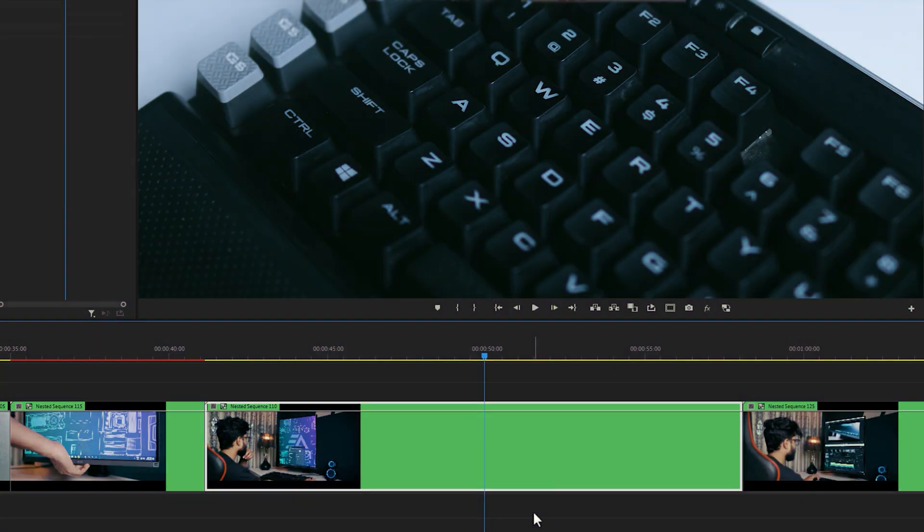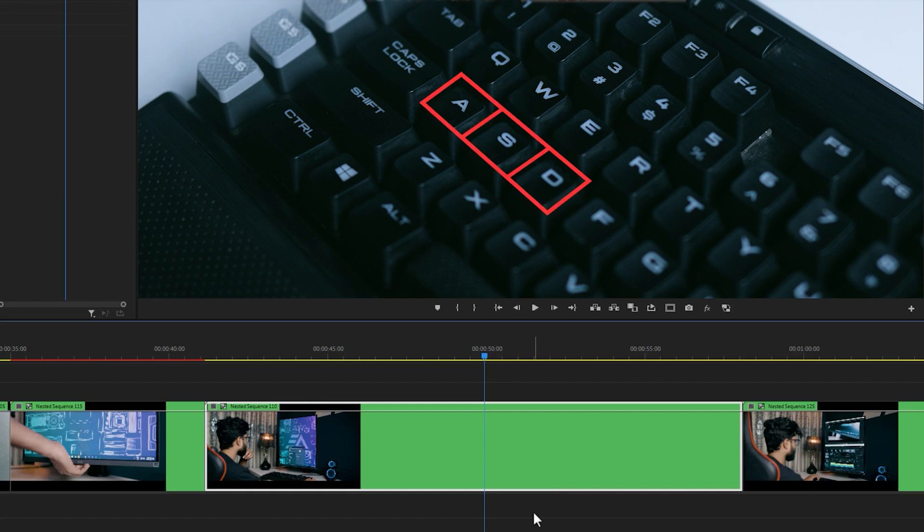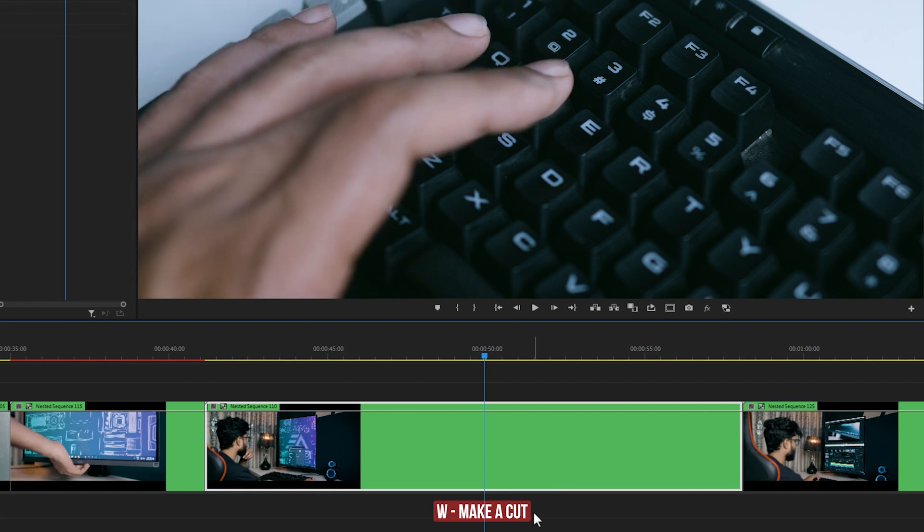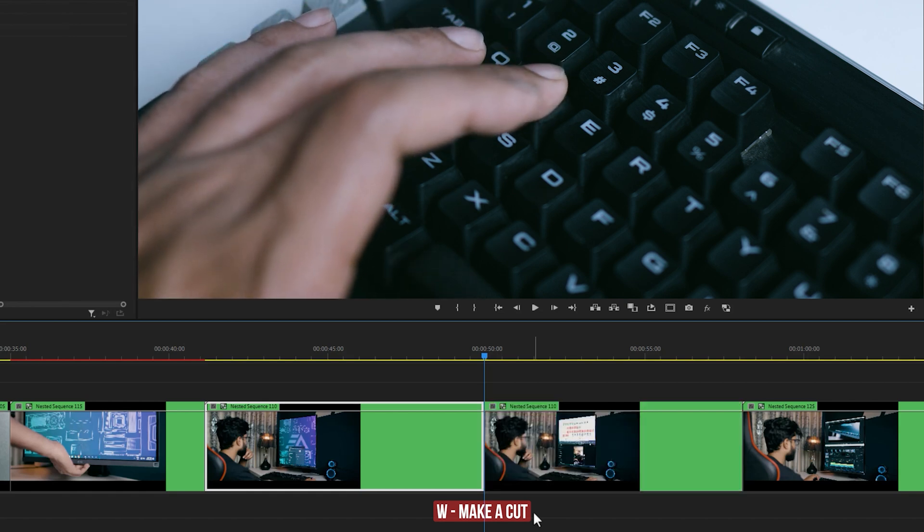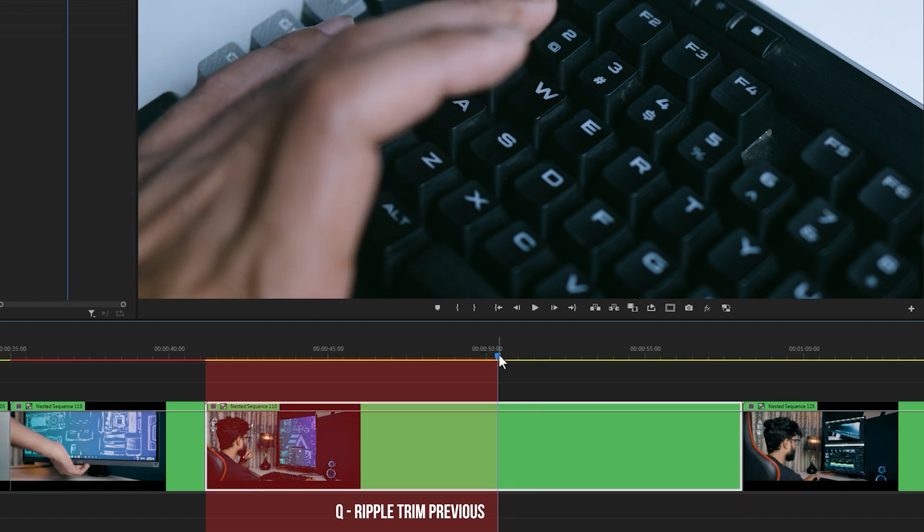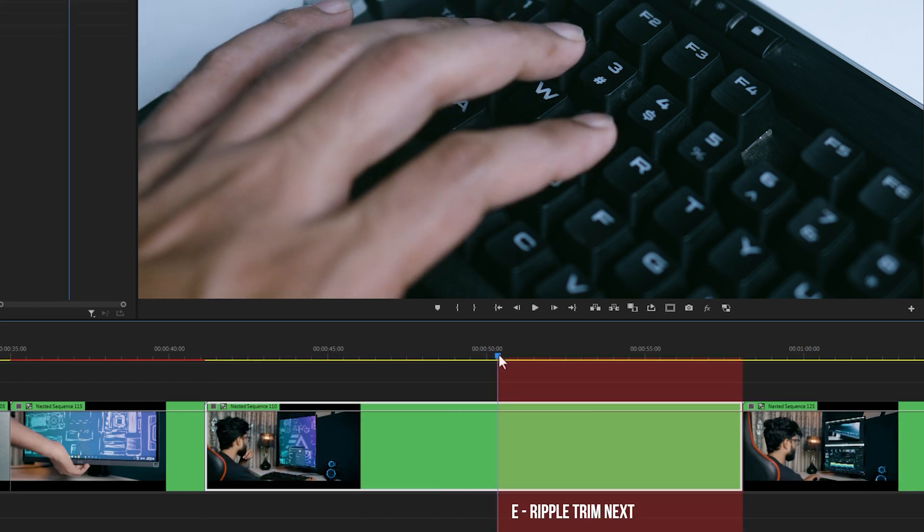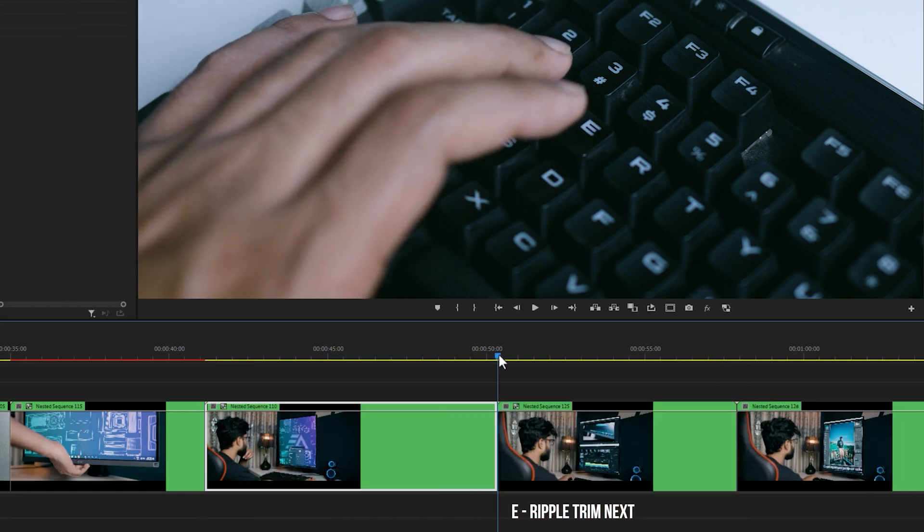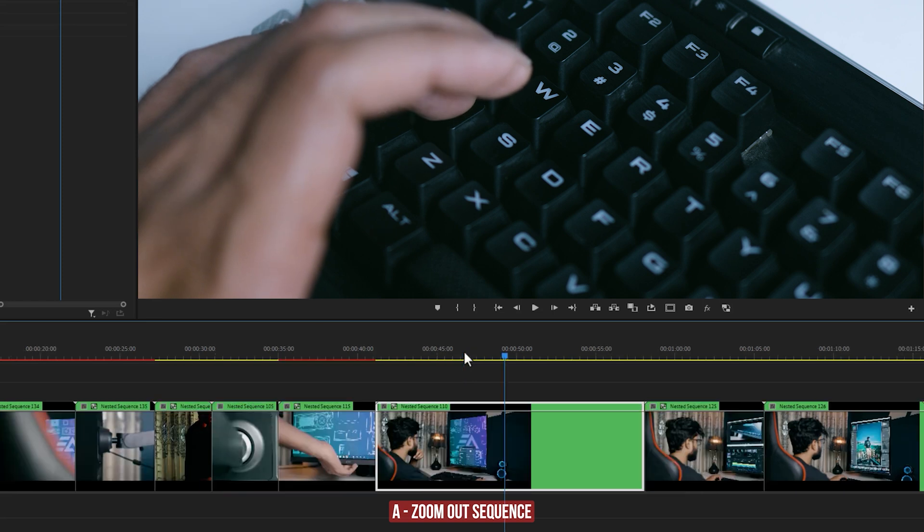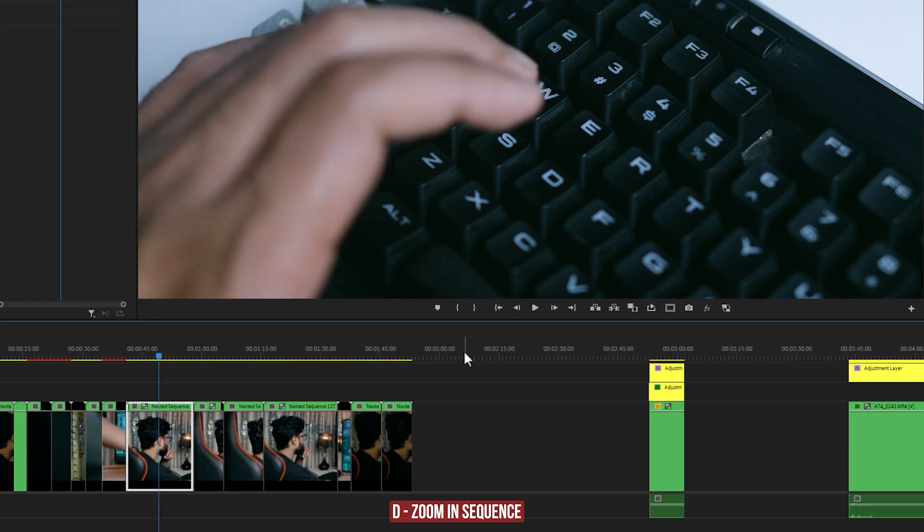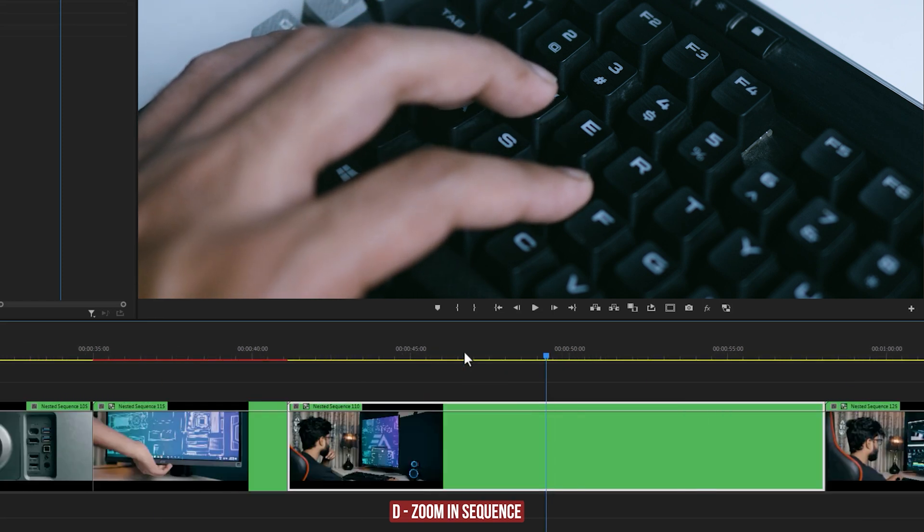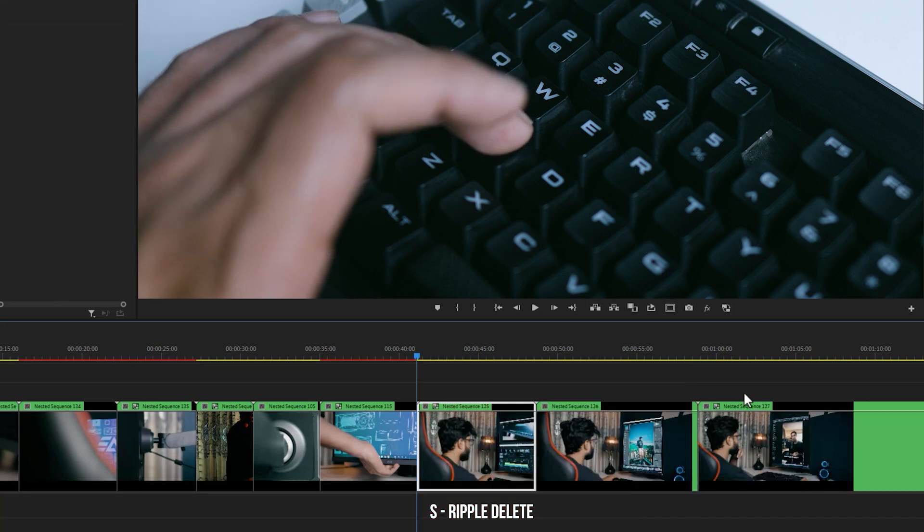Now I'm going to talk about six custom keyboard shortcuts: Q, W, E and A, S, D. These shortcuts save me a lot of time. Use W to make a cut, Q for ripple trim previous part, E for ripple trim next part, A for zoom out the sequence, D for zoom in the sequence, and S for ripple delete.